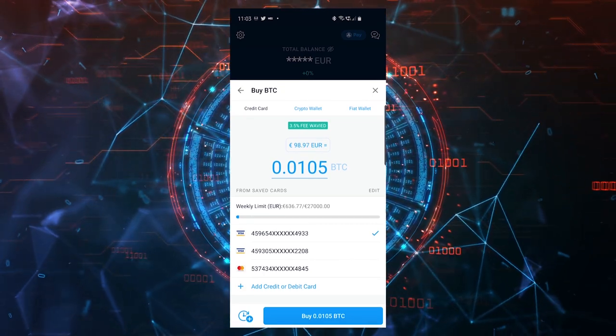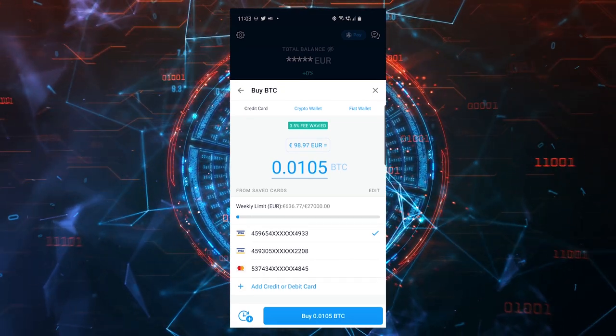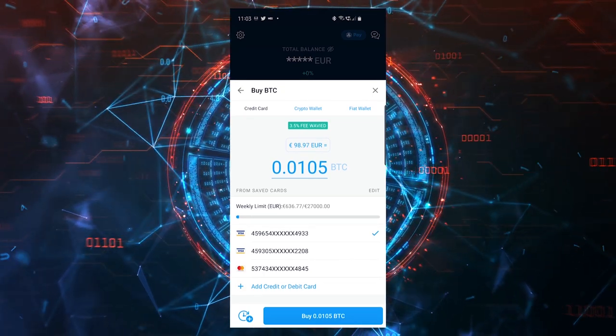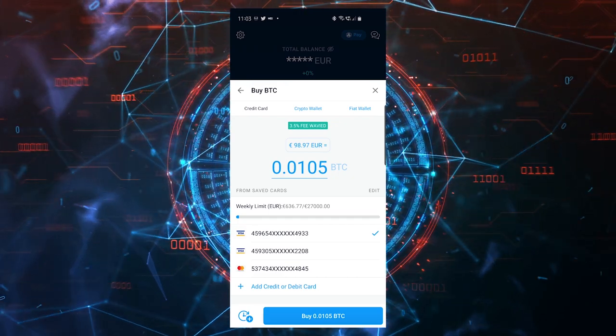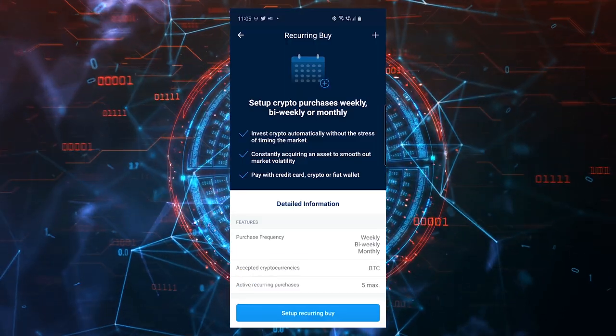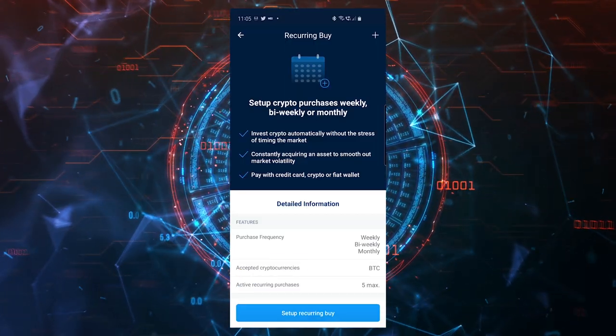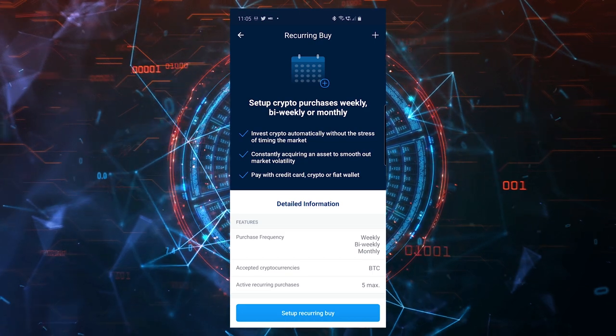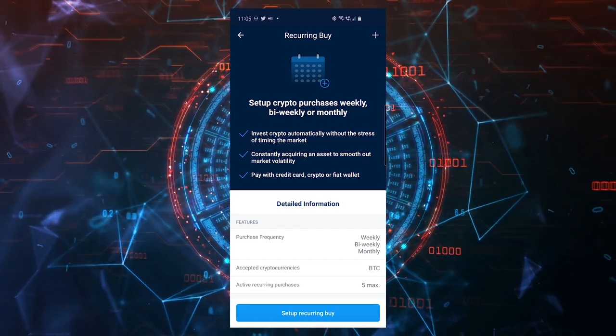A very nice feature that just was launched today is the recurring buy. This feature will be able to dollar cost average into your Bitcoin or cryptocurrency investment without worrying what the price of Bitcoin is.